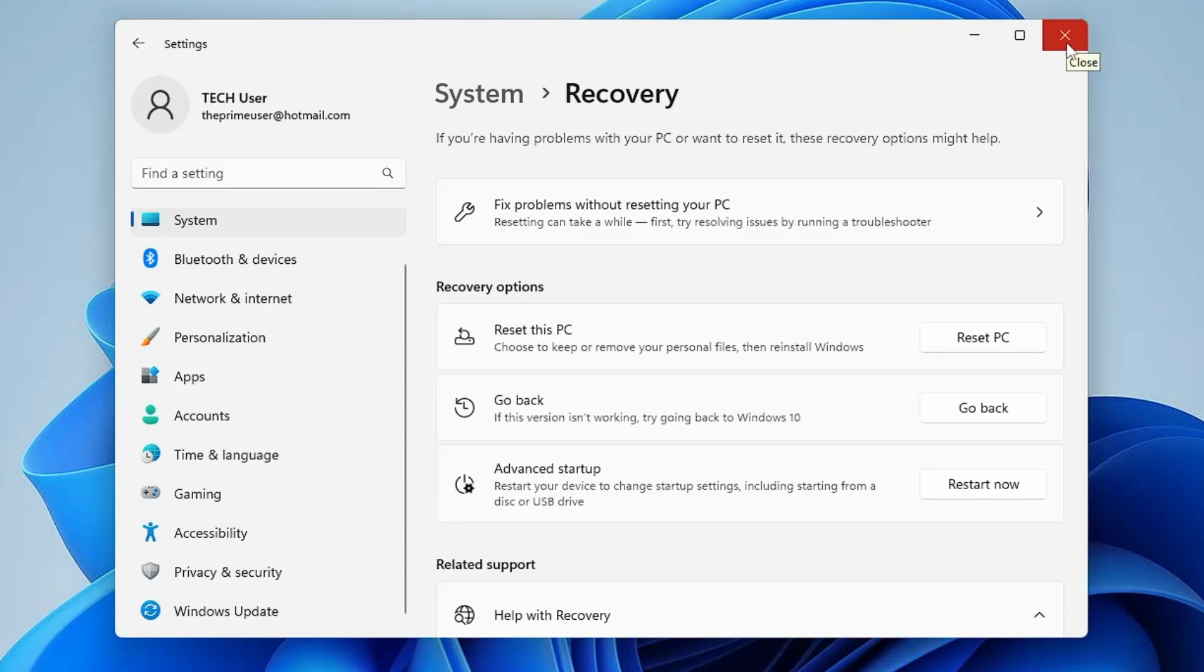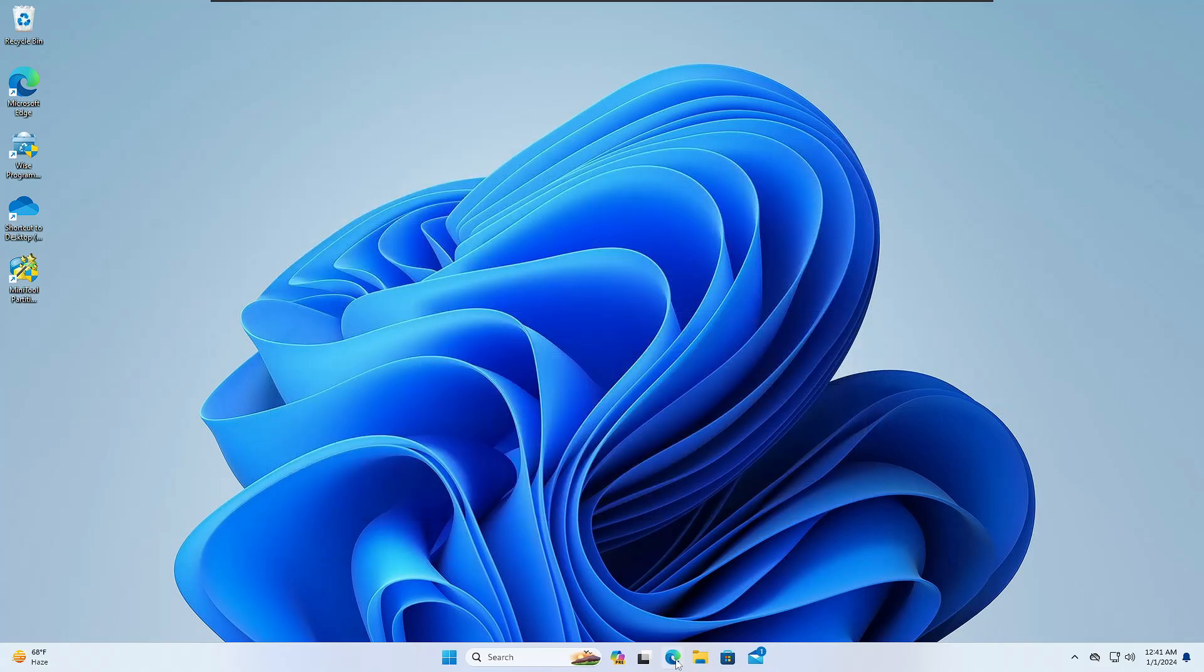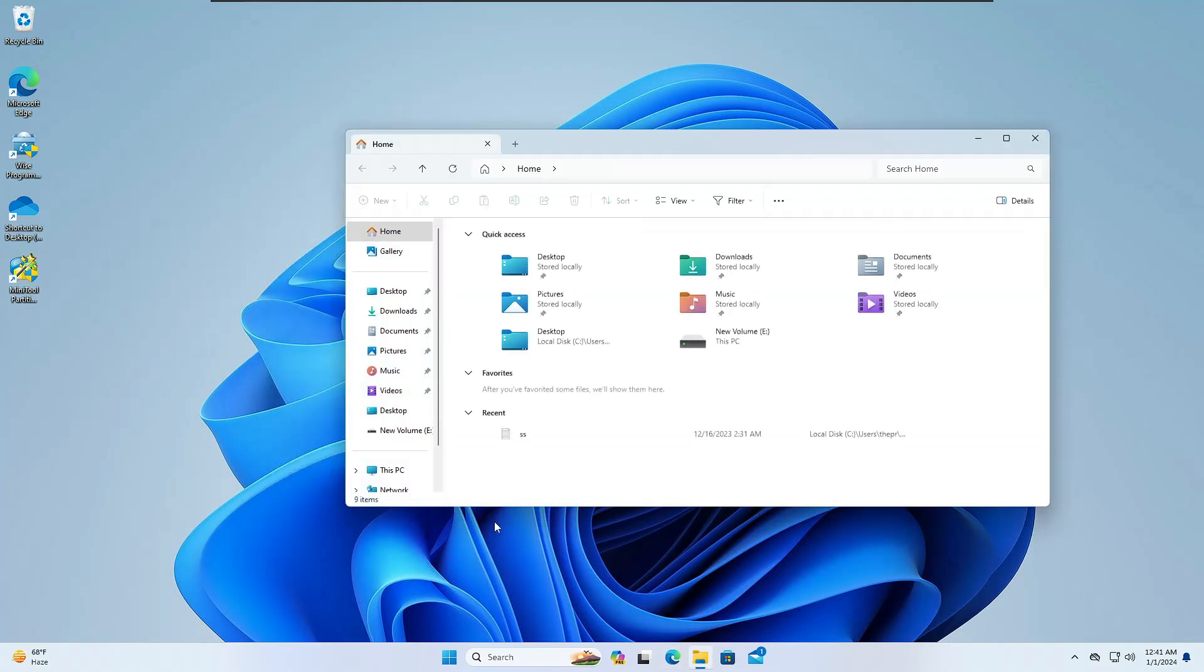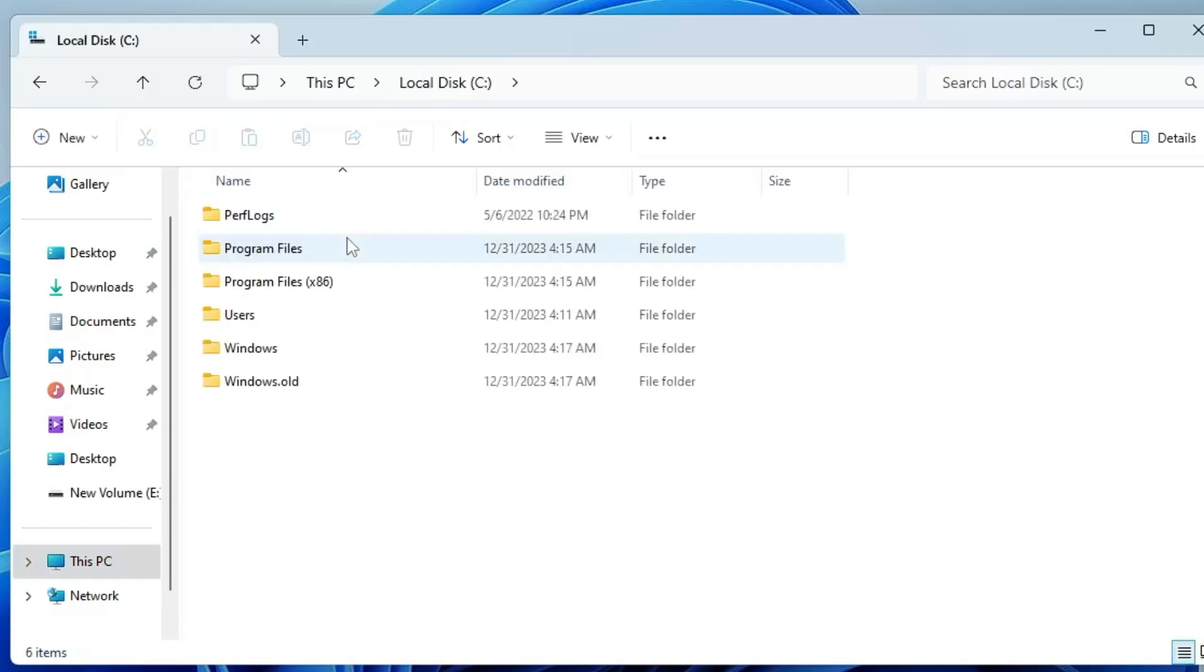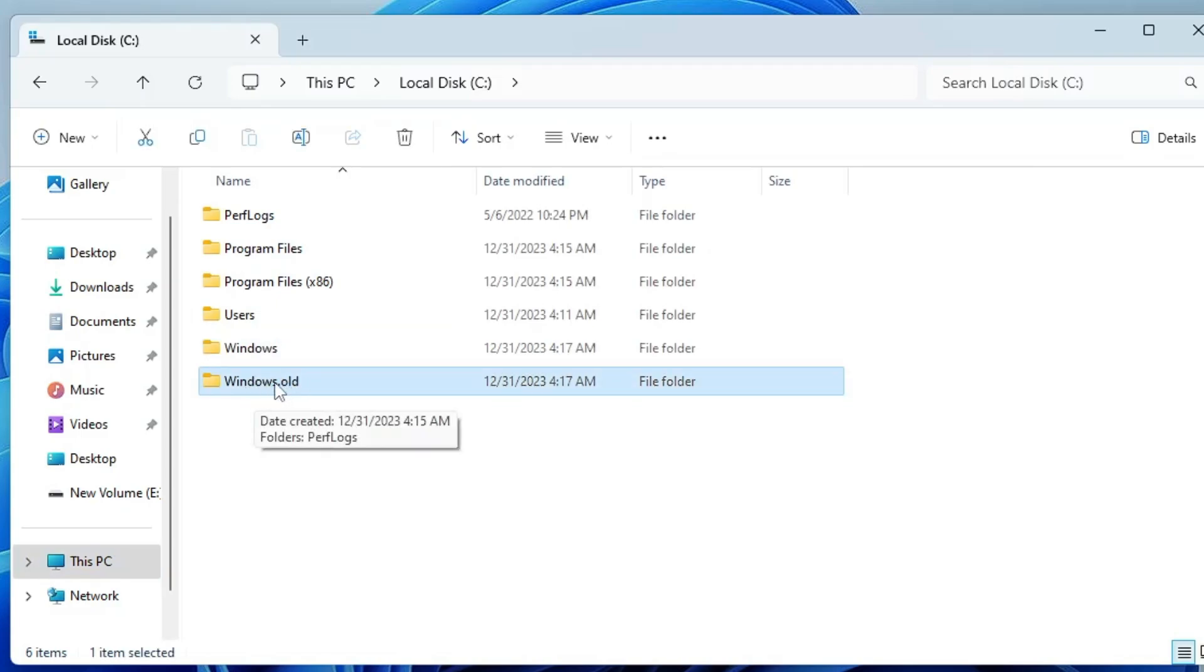Let me show you. If I bring up my File Explorer right now, you can see I have only 37.3 gigabytes free in C drive. And if I click on it, you can see there is a file that will be saved on your Windows 11 by the name Windows.old and it occupies a lot of storage, a lot of space on your disk.